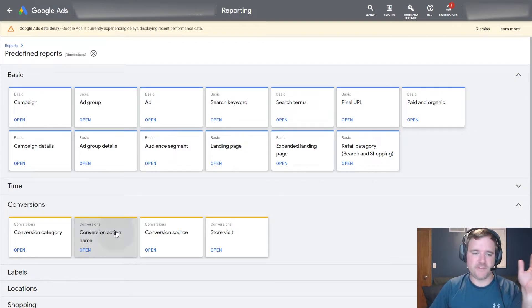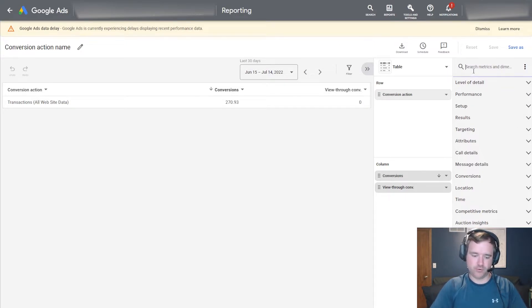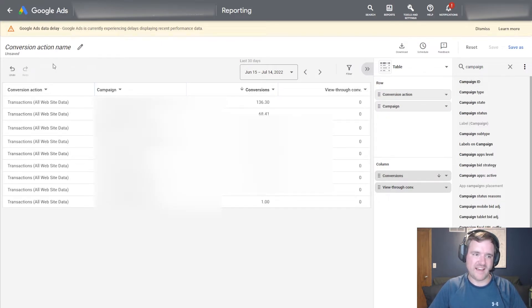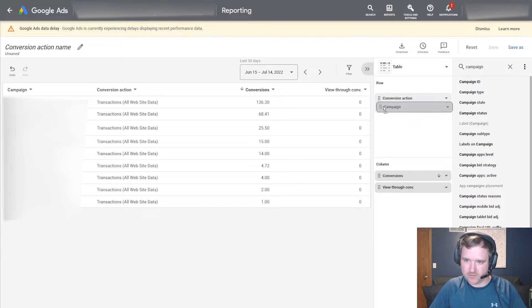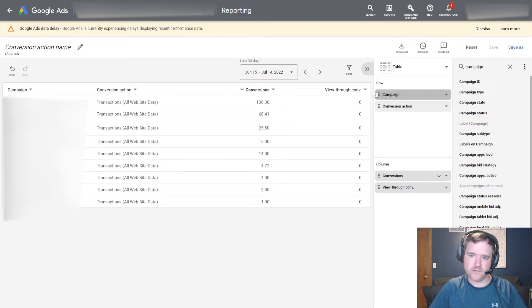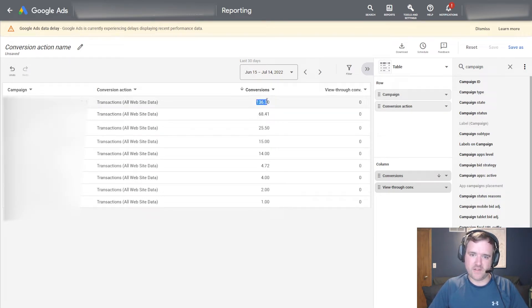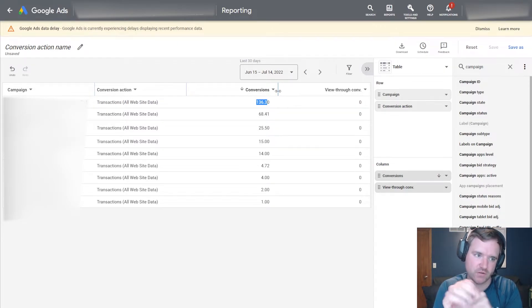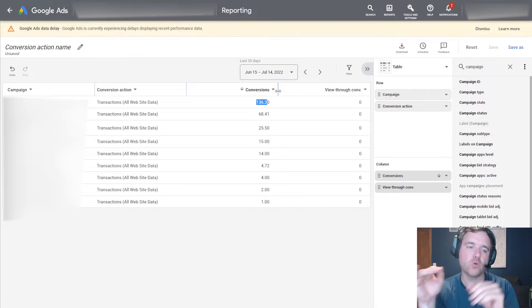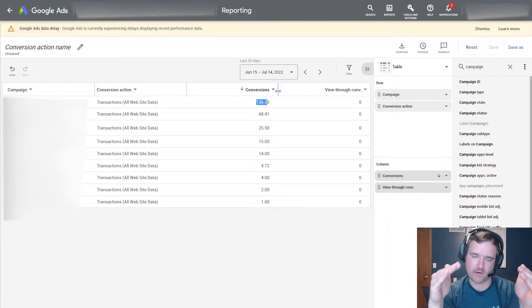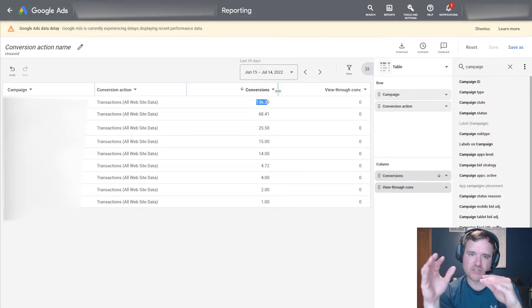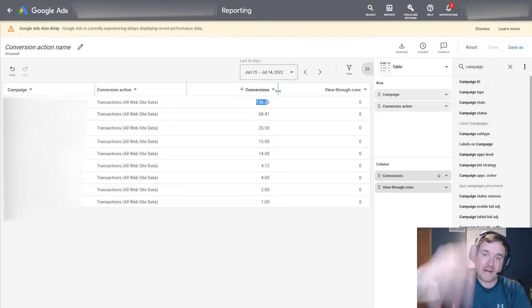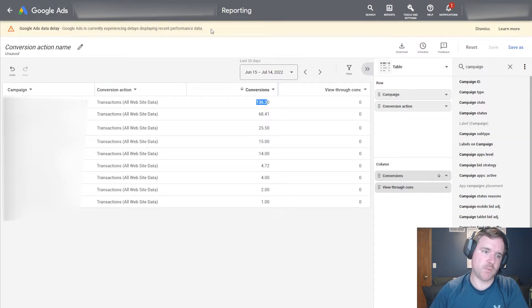This really breaks it down. Now in this specific client example, we only have transactions here. But the reason why this is powerful is because you can start to break down very specific campaign names again. You can see that these specific campaigns generated these transactions. The reason where this becomes powerful is if you have multiple conversion actions. I can see this campaign generated this many phone calls, this one got me this many transactions. And then again, it's doubling down on where things are working and then fine tuning things to make things work better for you.